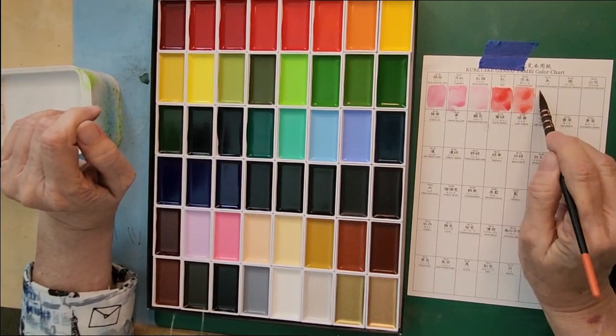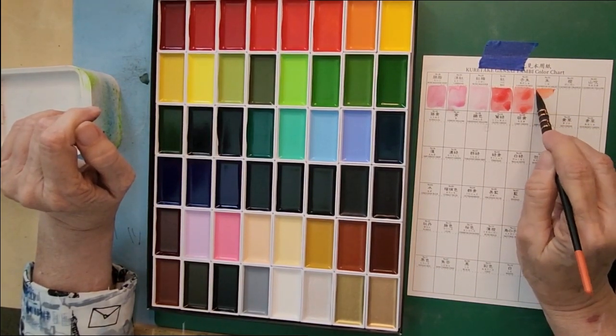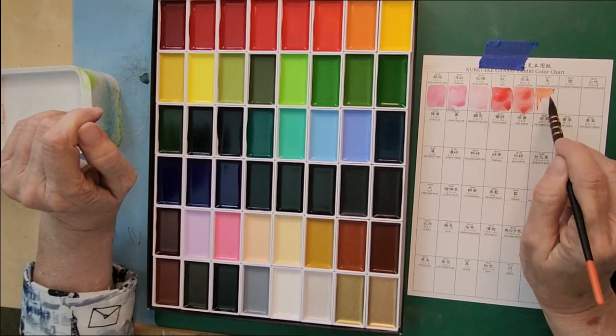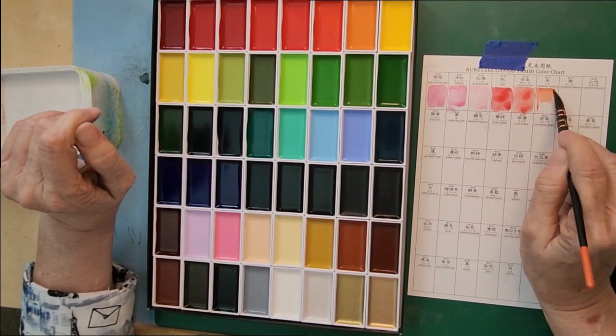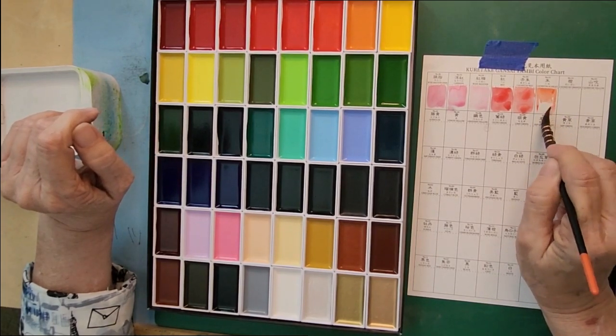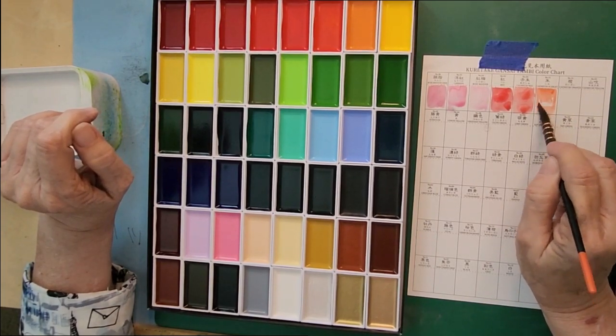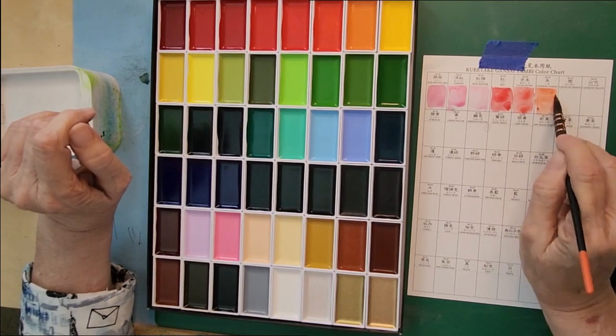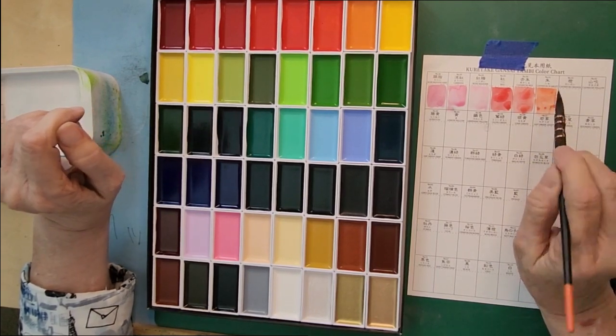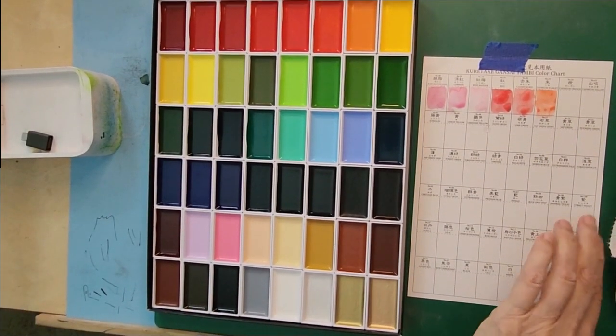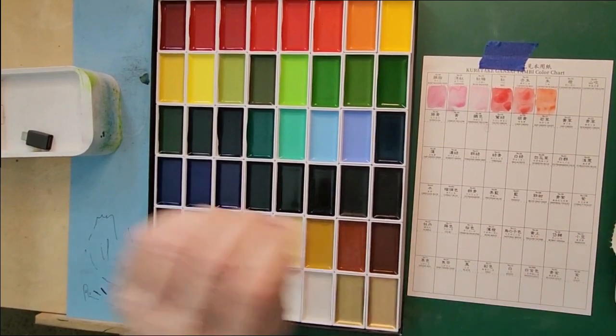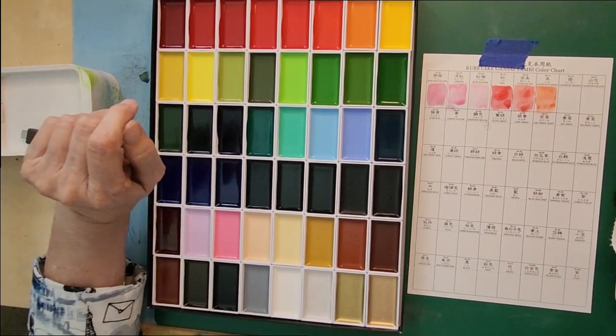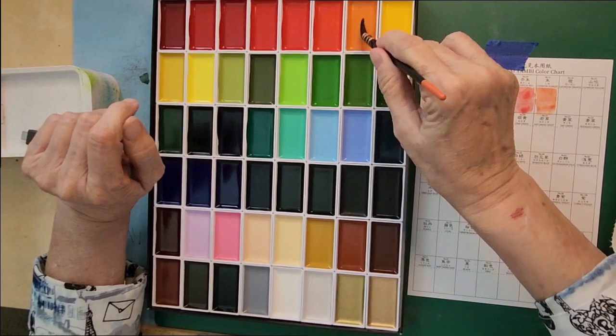Cadmium red. Cadmium red looks a little bit orange by comparison to red. Cadmium scarlet looks a lot more orange.